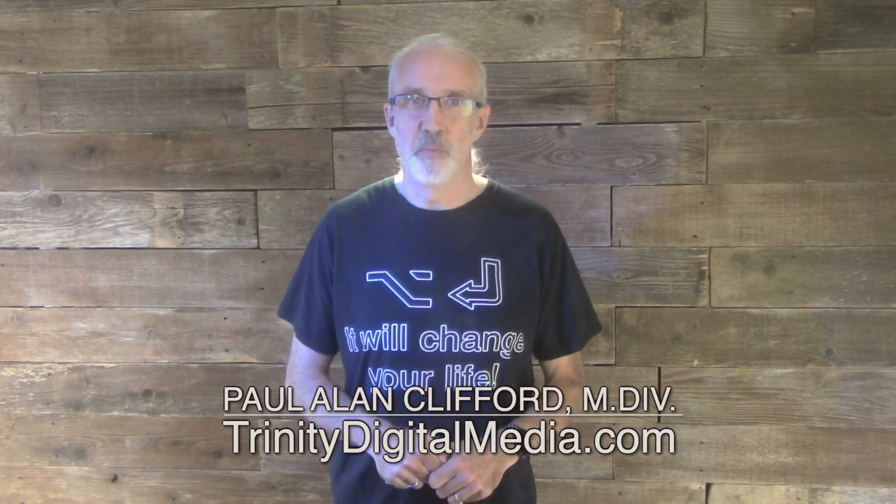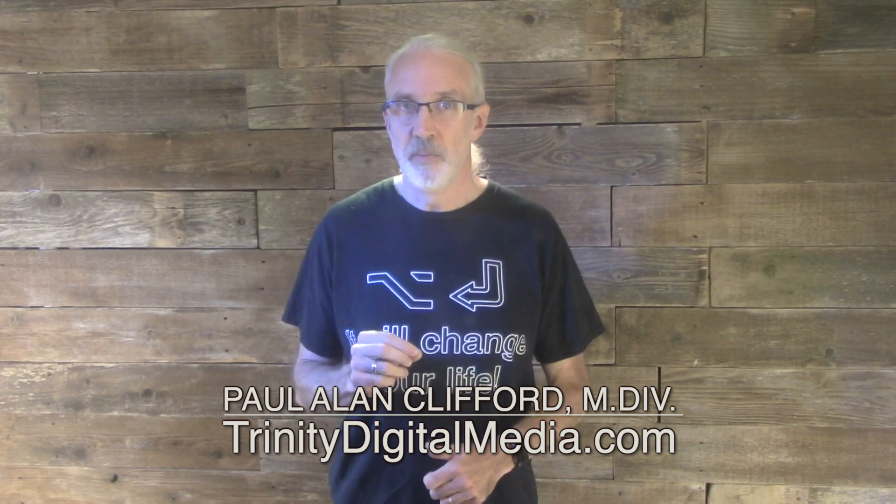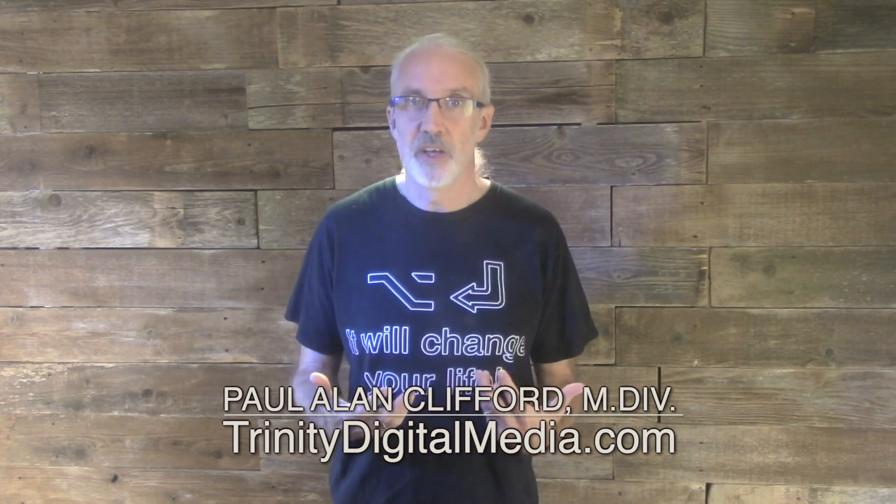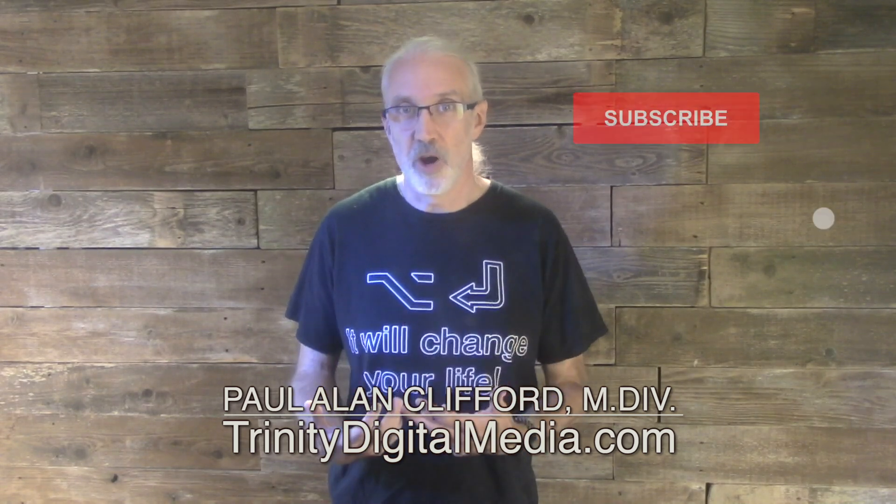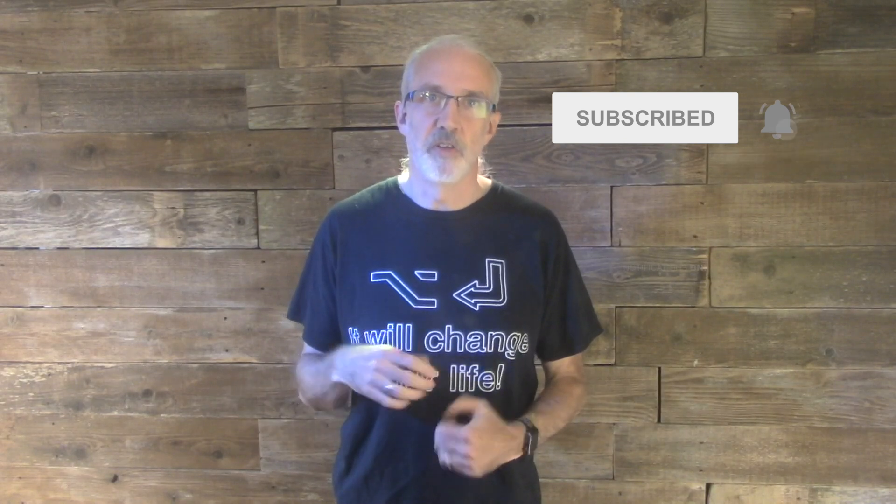Welcome again, my friends and fellow Eternity Changers, to the ProPresenter Show. This is the show where I help you learn about ProPresenter. My name is Paul Allen Clifford, and before we get started, make sure you click on subscribe and the little bell icon so that you can be among the first to learn the new tips and tricks I share.